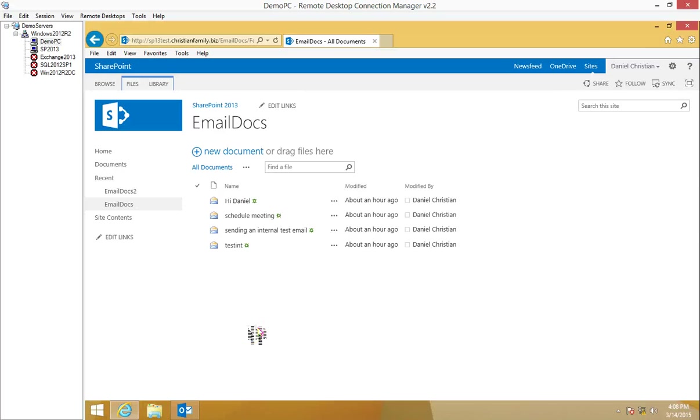In this video I'm going to show you how to use PowerShell to extract metadata from Exchange MSG files.